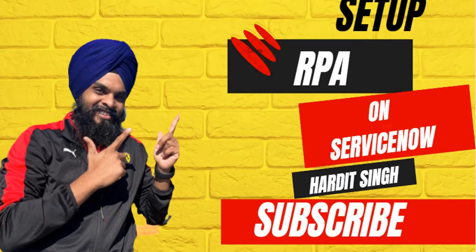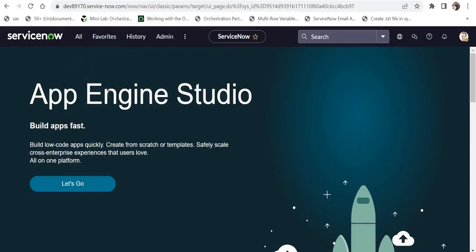We will now jump to ServiceNow and see how we can set up our RPA. I am in my ServiceNow instance and this is on the Utah release. You have to ensure you are on Utah before setting up RPA, because it is available only in Utah.